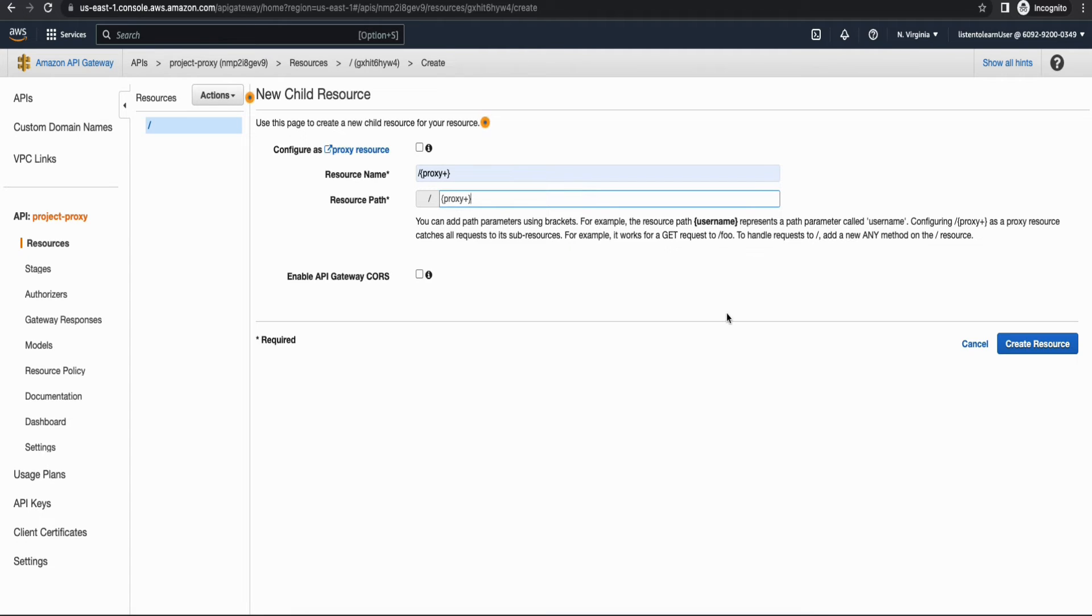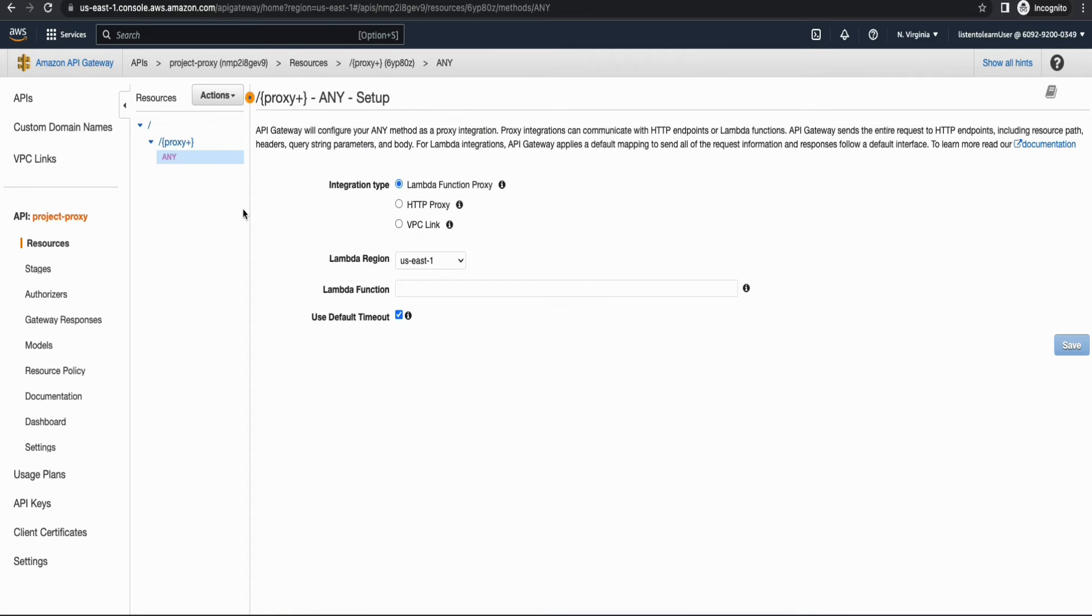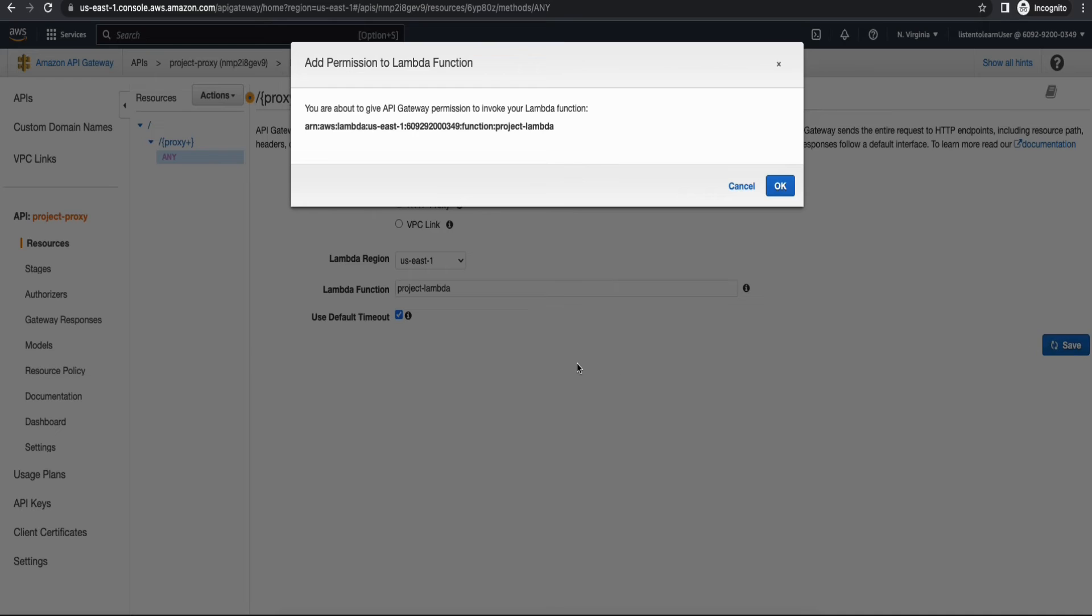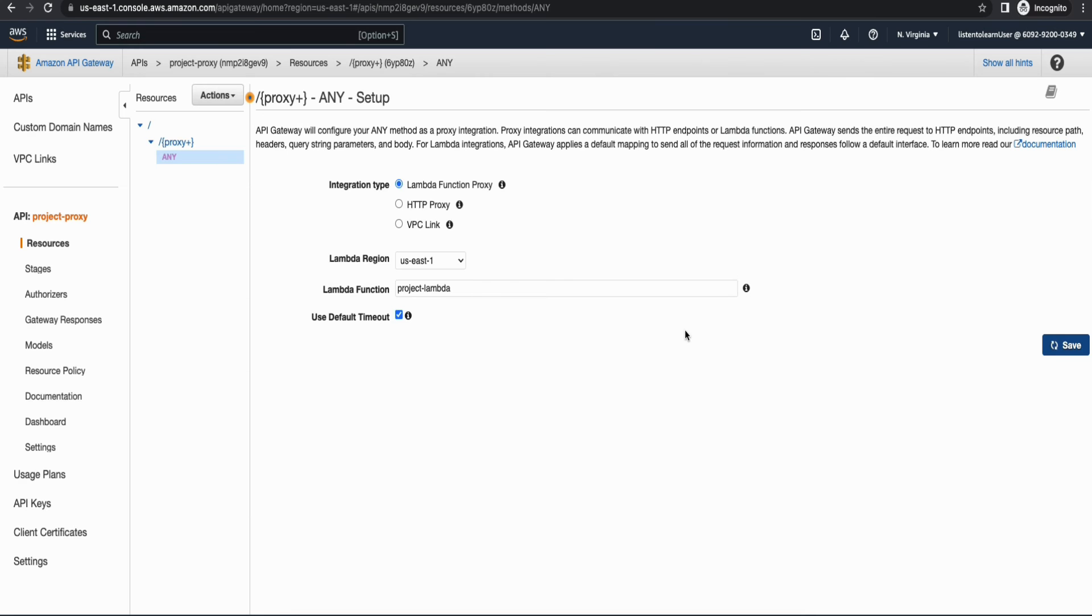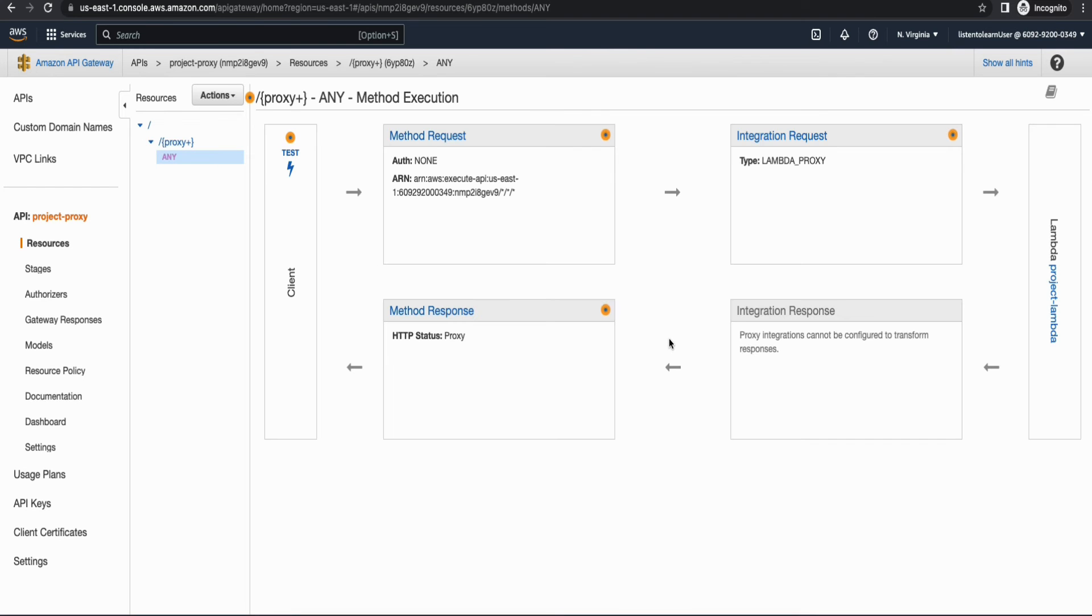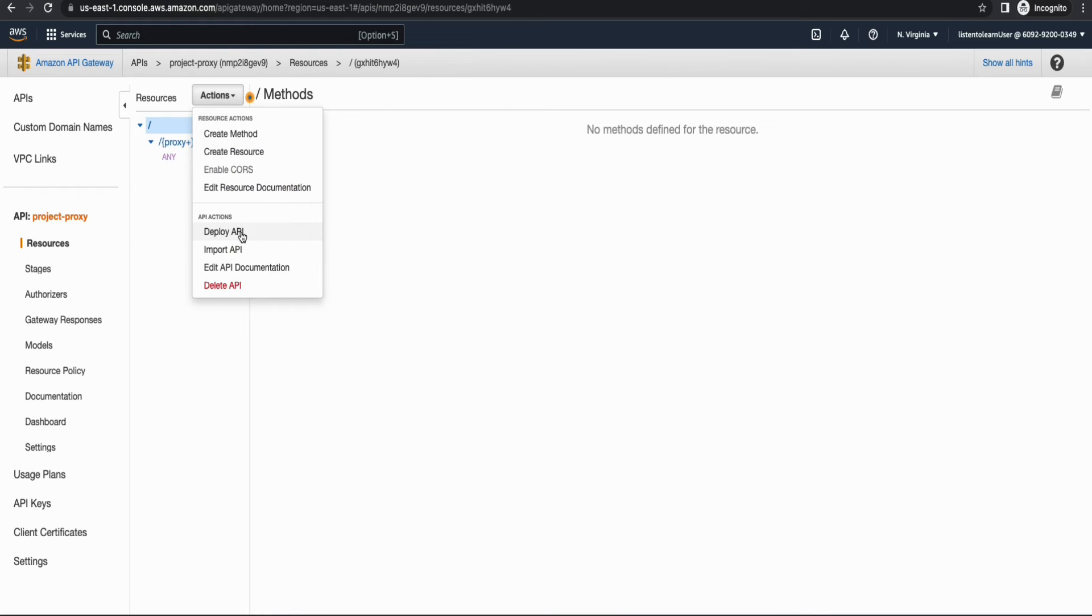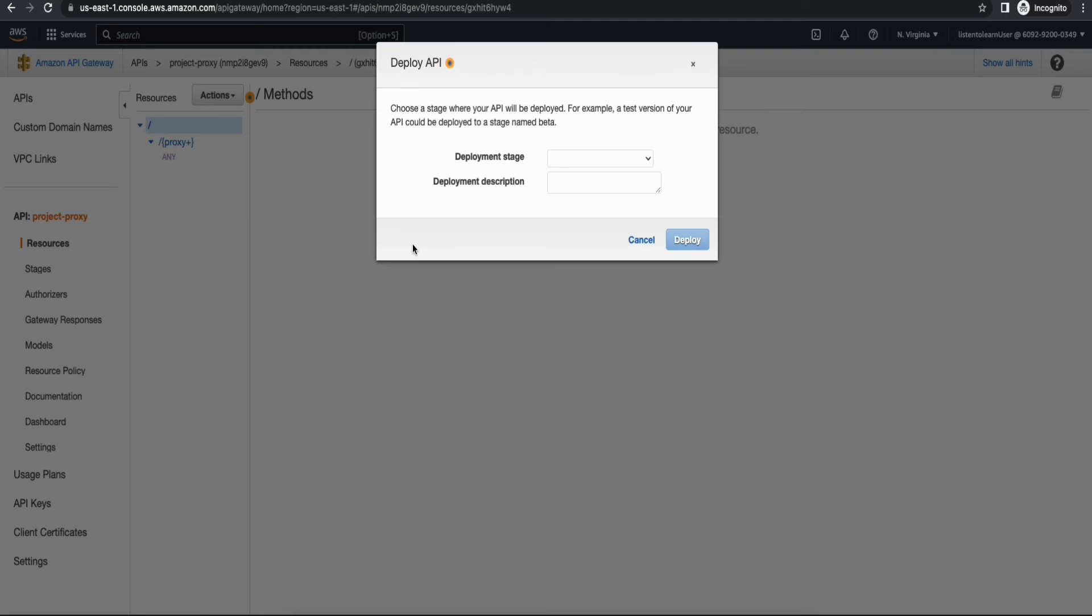So for that you can just specify the regex proxy plus and that will just redirect all your requests to that particular Lambda. Right, so the path is going to be just a regex expression and then create the resource and here you're going to select the Lambda function that we just created. Alright, let's save it. So this will automatically add the permission to invoke the Lambda function. So accept that and you can see that there is a method request created and that is getting integrated with your Lambda and it will send back the information to the client.